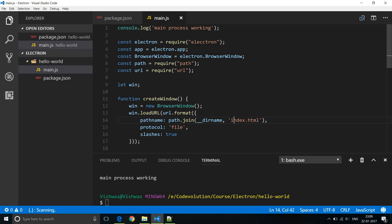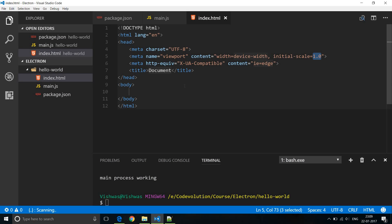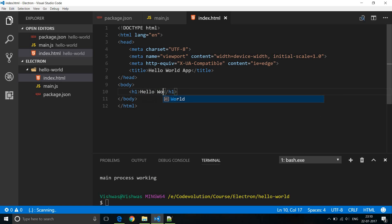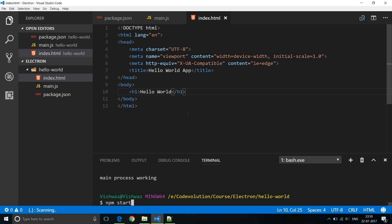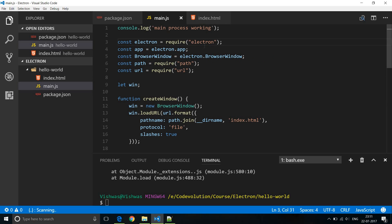Now our package.json and main.js files are ready, so let's add the index.html file. Create a new file index.html and add basic HTML. I'll change the title to 'Hello World App' and in the body add an h1 tag saying 'Hello World'. That completes our very first desktop application using Electron. Let's run it — in the Visual Studio integrated terminal, run npm start. We got an error because I had misspelled 'electron', so I've corrected it. Let's run npm start again.